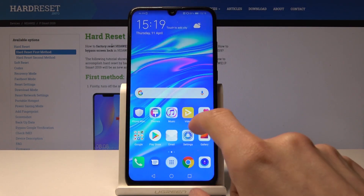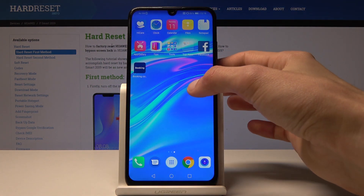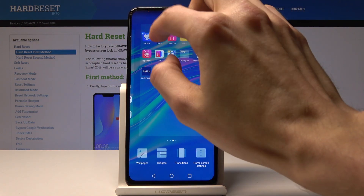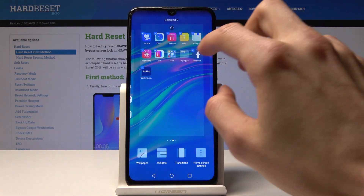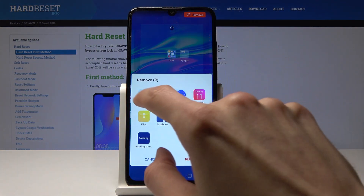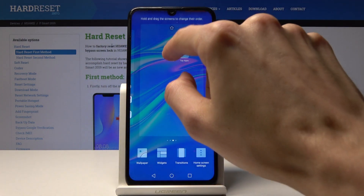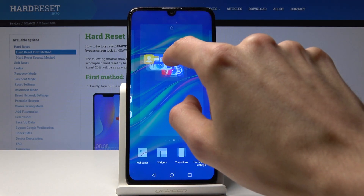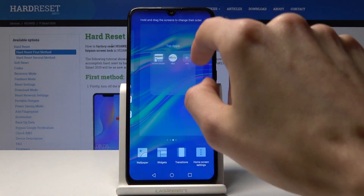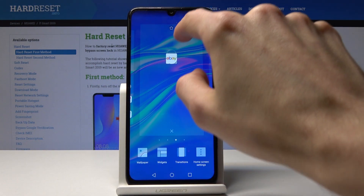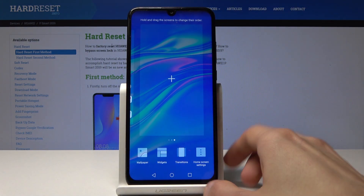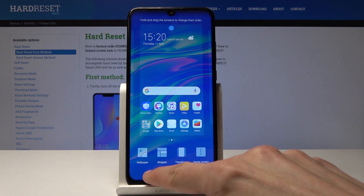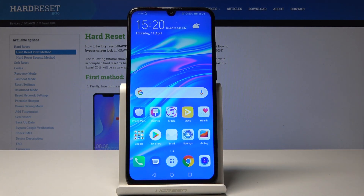Now all the apps can be found in the drawer. The previous ones that are still on the home screen — you can just pinch the screen, select each of them, drag and throw them out. They're not being removed completely from the device; they're just being removed from the main screen to make it a bit cleaner.